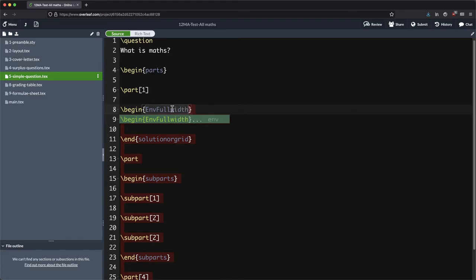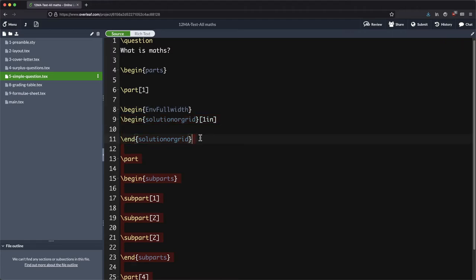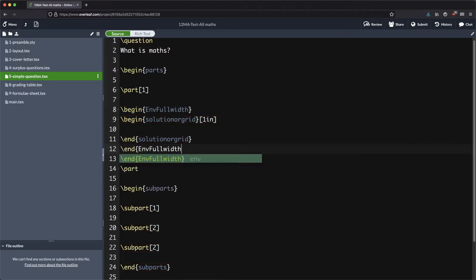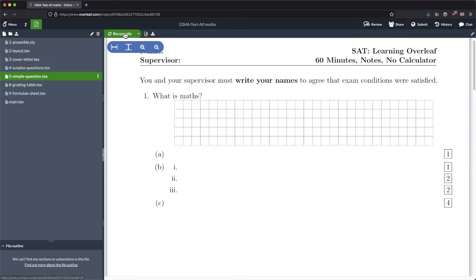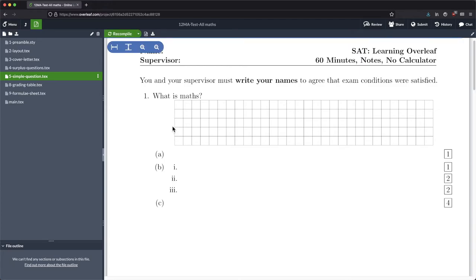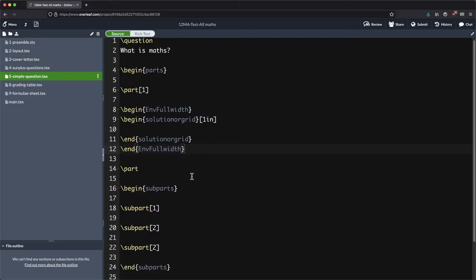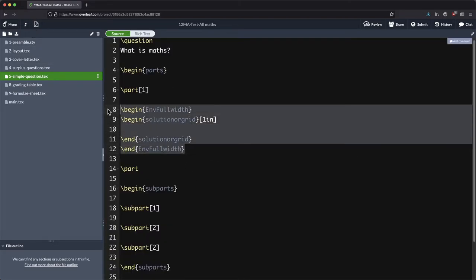I want to begin env full width and I want to end env full width. And it's a fairly minor thing but I think it's quite important when you're writing a math test to have that extra room over there. So that's what that does.